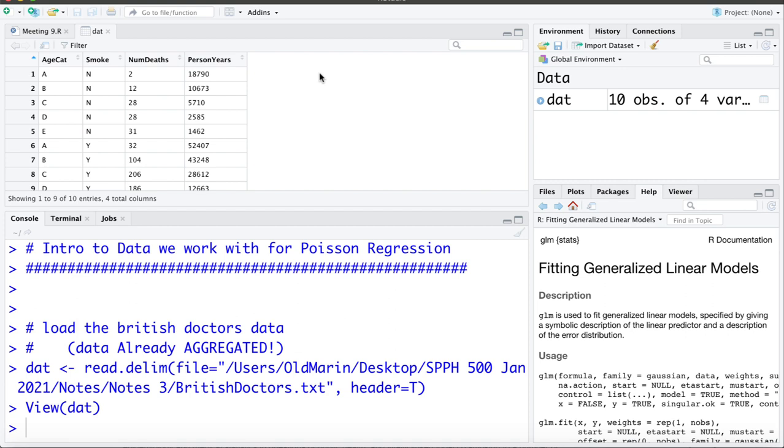Age category A being 35 to 44 years old, age category B 45 to 54, C 55 to 64, D 65 to 74, and E 75 plus. They've also recorded if the individual smokes, yes or no.